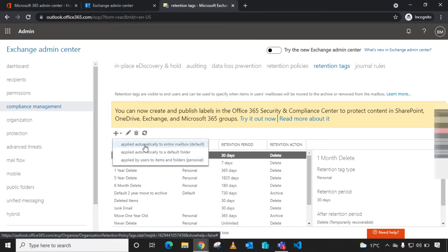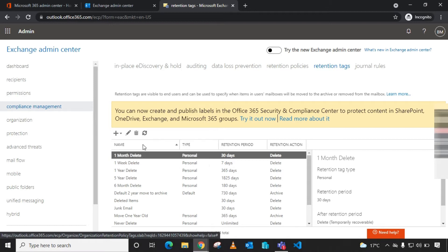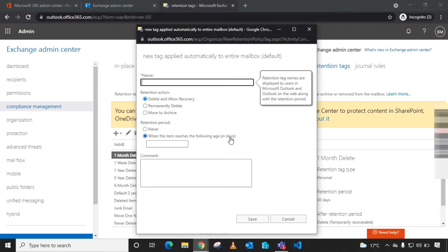We are going to create a retention tag that is automatically applied to the entire mailbox, so I just need to click it. Then give it a name. I'm going to create a retention tag that automatically archives emails after two years, so I'll give it a name like 'Two Years Archive'.